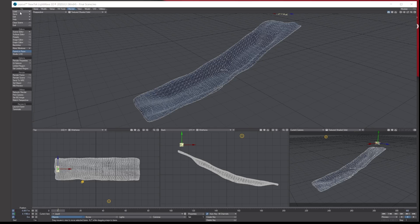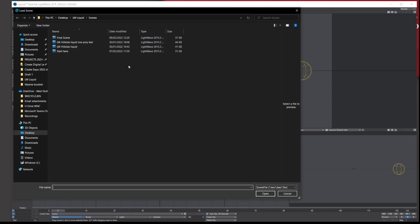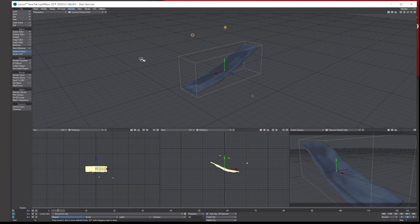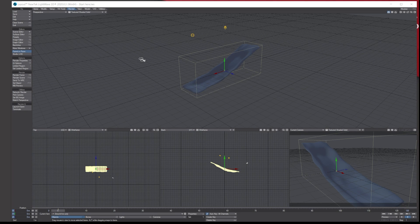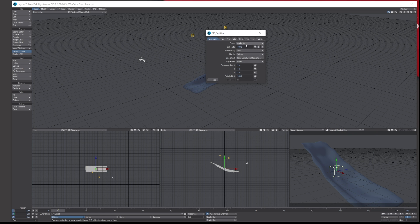Let's clear the scene and load the start scene, which is just a basic setup. What we're going to do is go through how to add the emitter, the settings I've used, the collision, and then show how to use HyperVoxels to texture it. To start, let's add an emitter: Item tab, Dynamic Object, Particles. Give it a name — call it 'liquid' — and leave it on the HyperVoxels one.